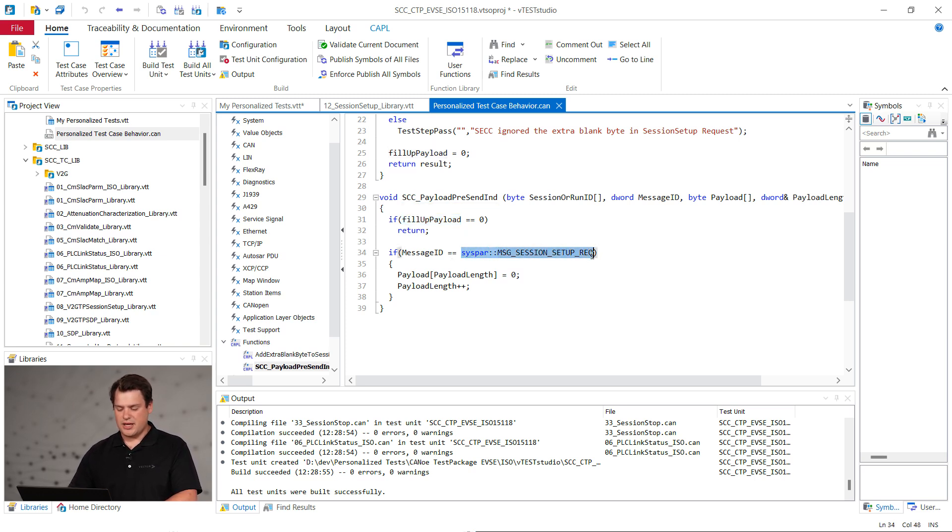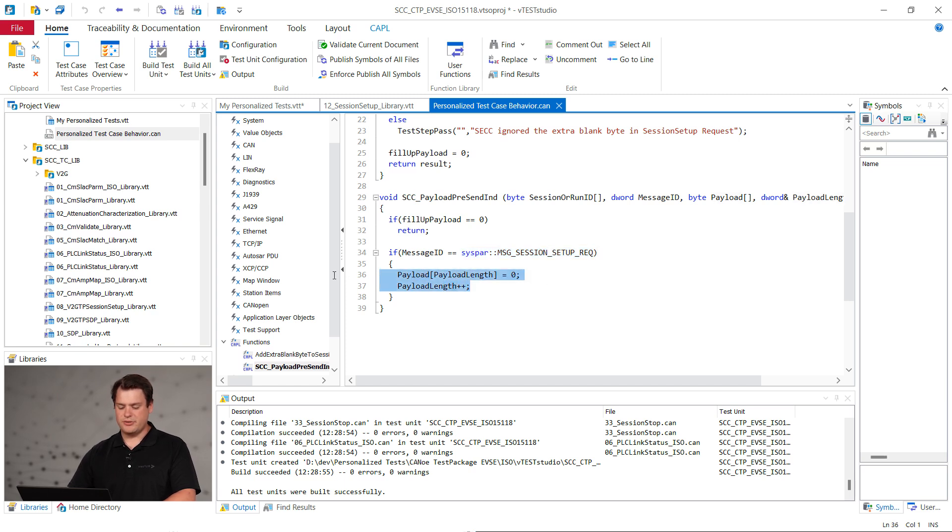This is triggered each time the state machine is about to send the SCC message. Inside this callback, wait for the flag and the correct message ID to add the extra byte to the exe payload.